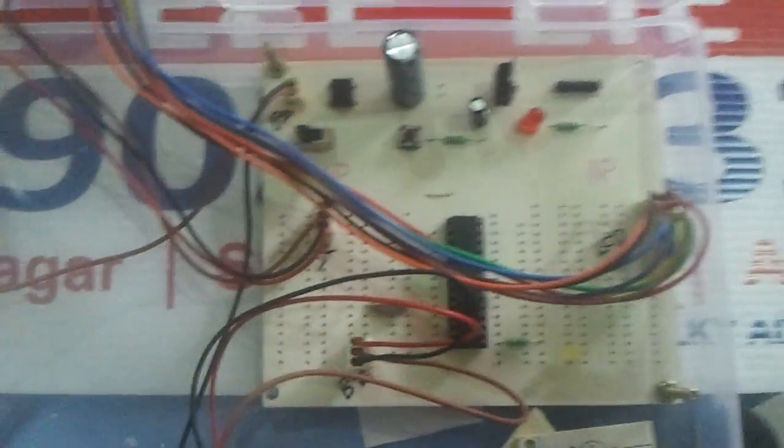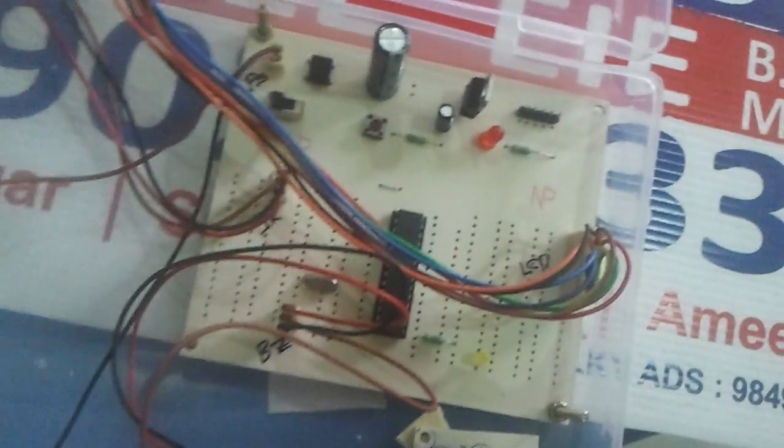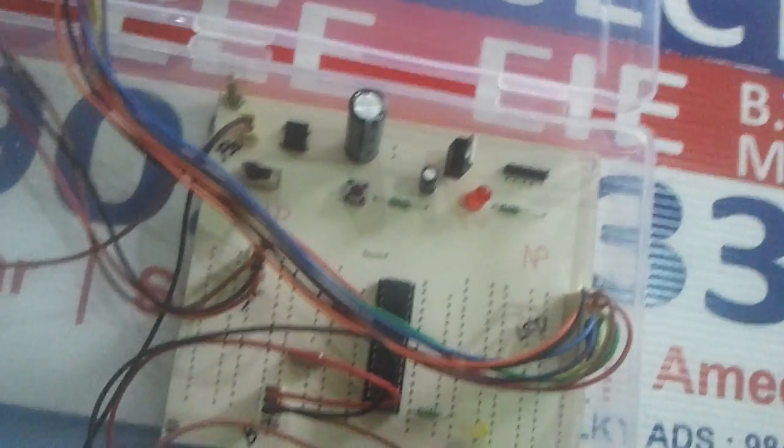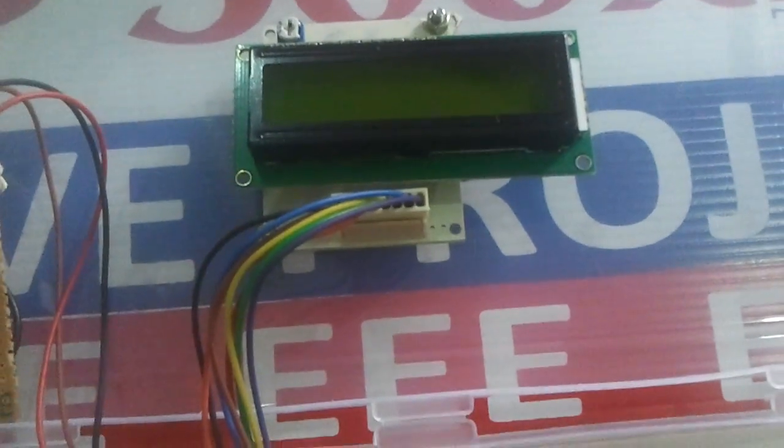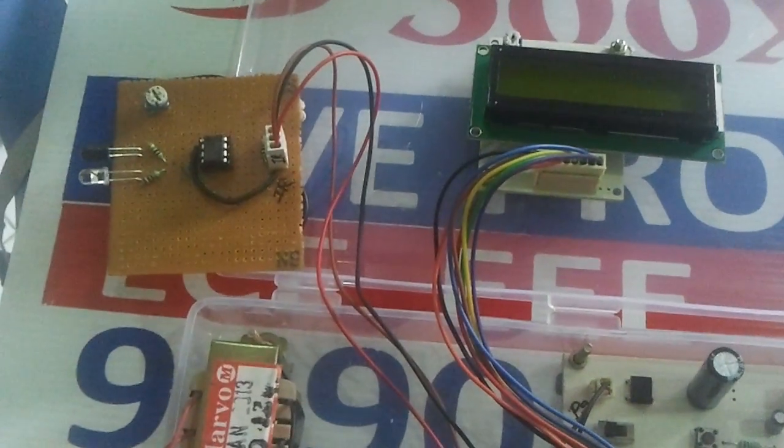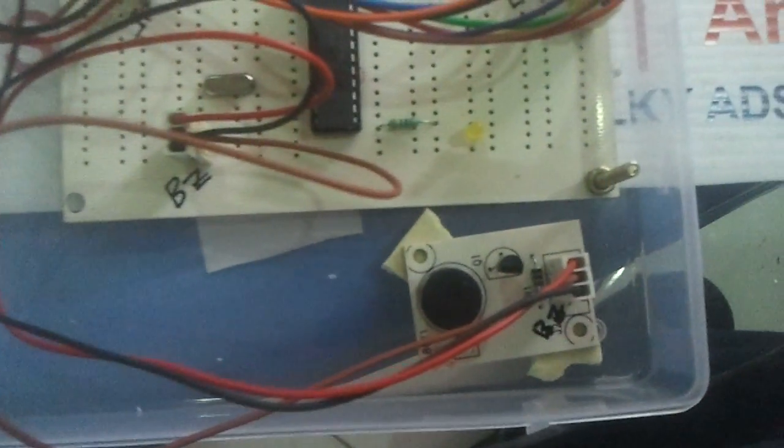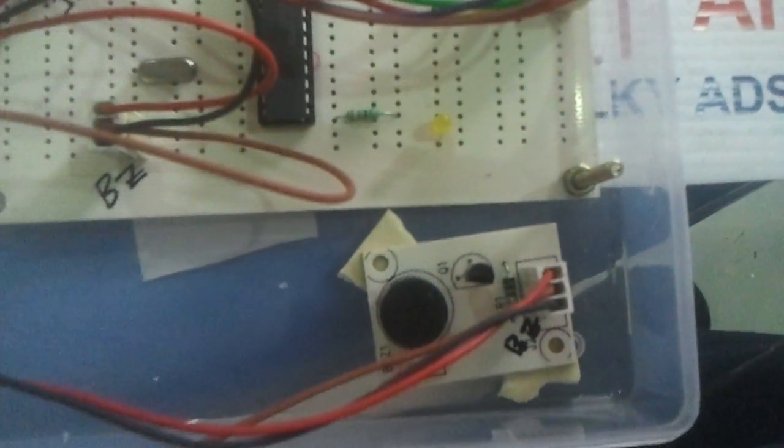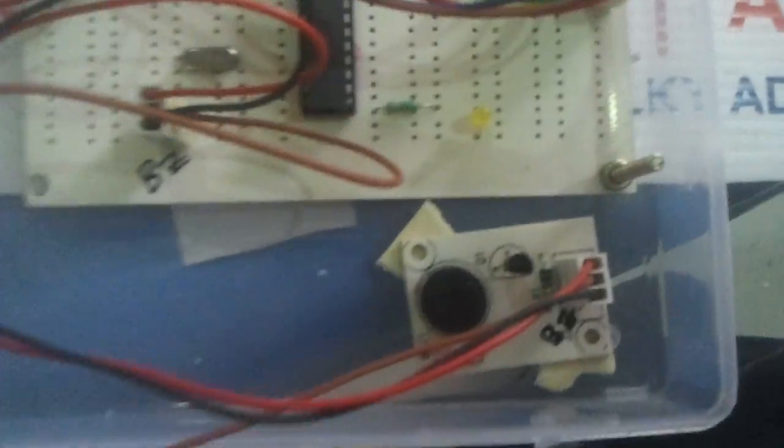Here we are making use of this microcontroller which does the sensing of the object and the counting and displaying on LCD display. For each object detected we are giving a beep sound using this buzzer.